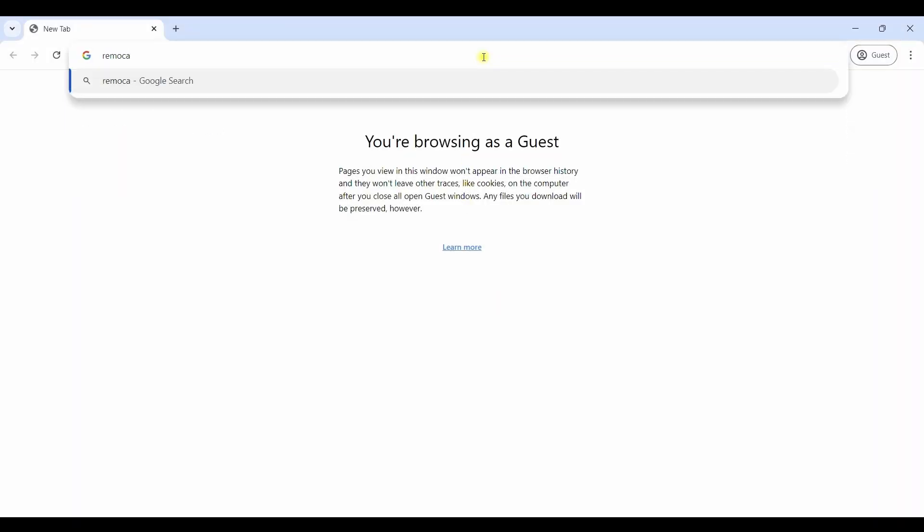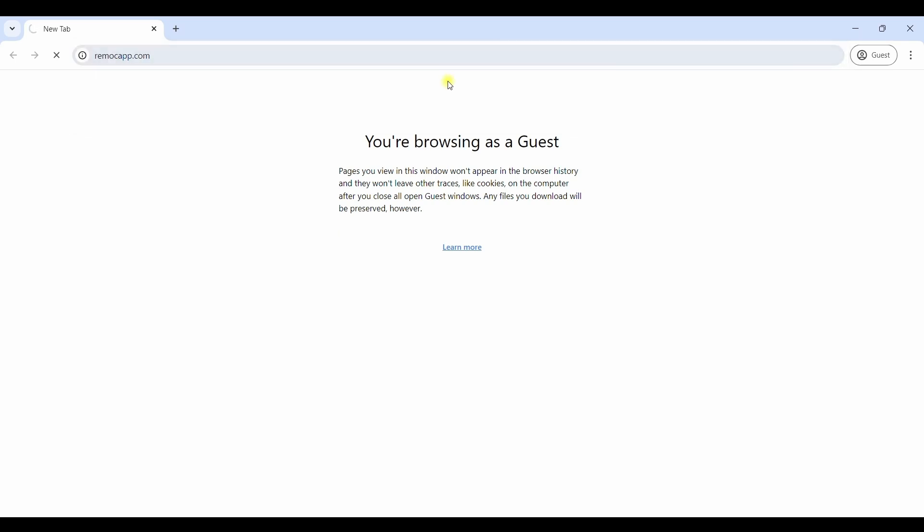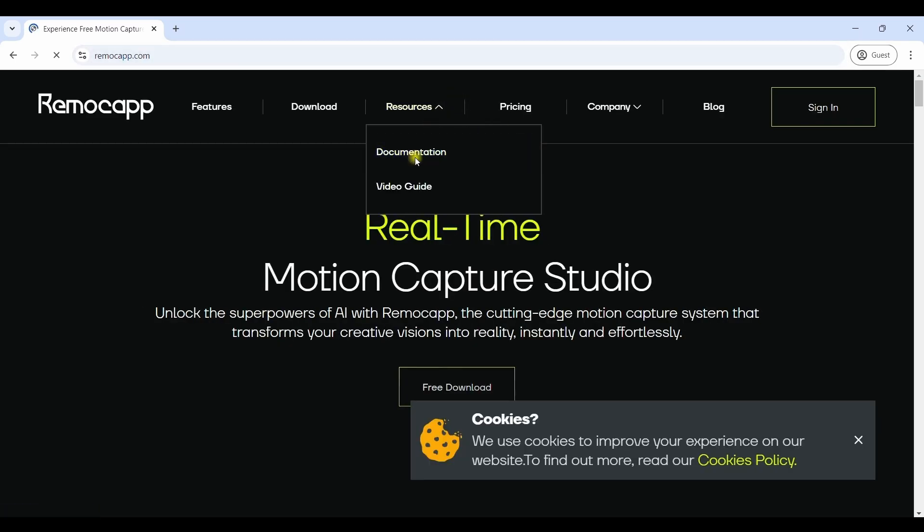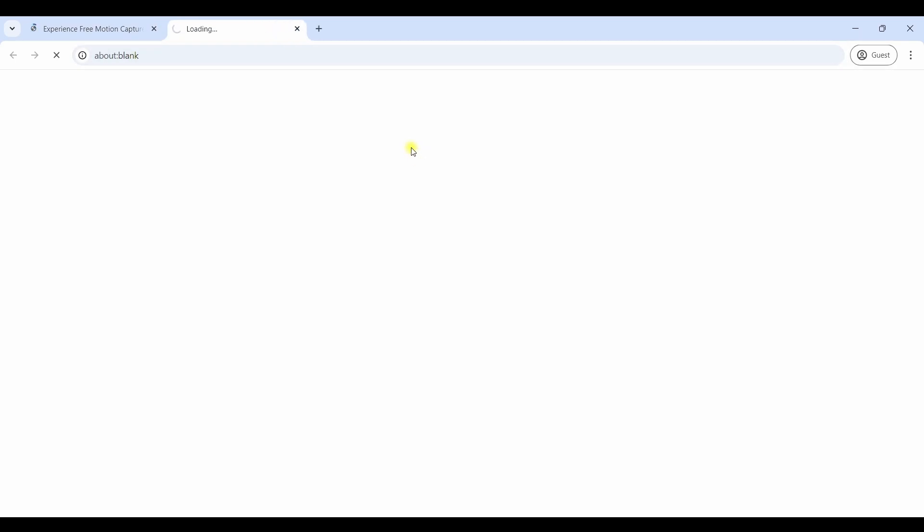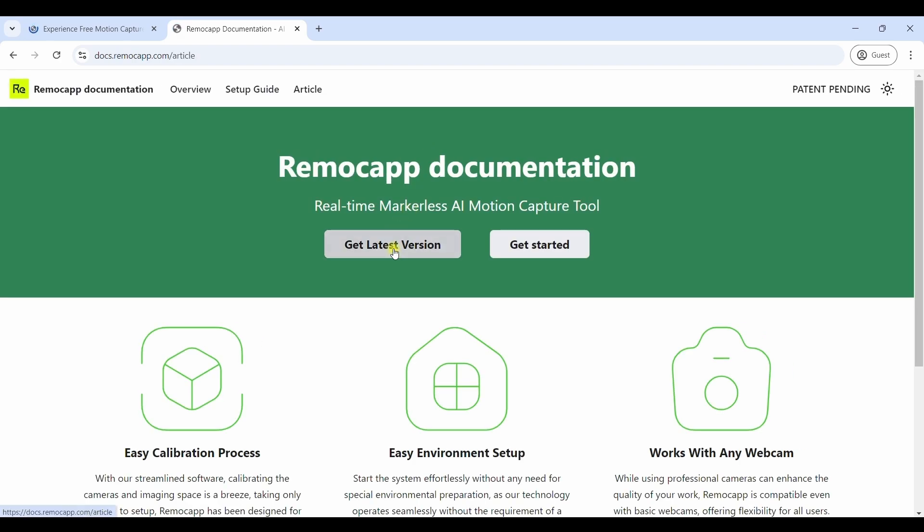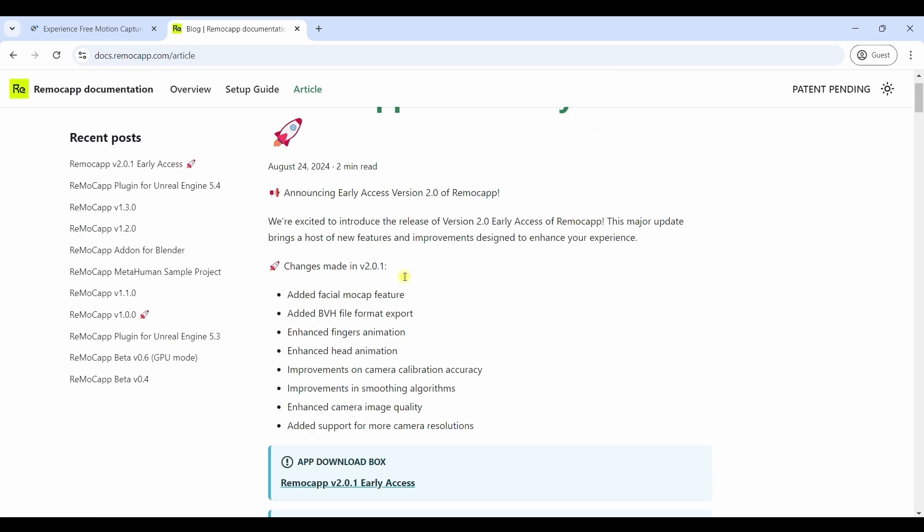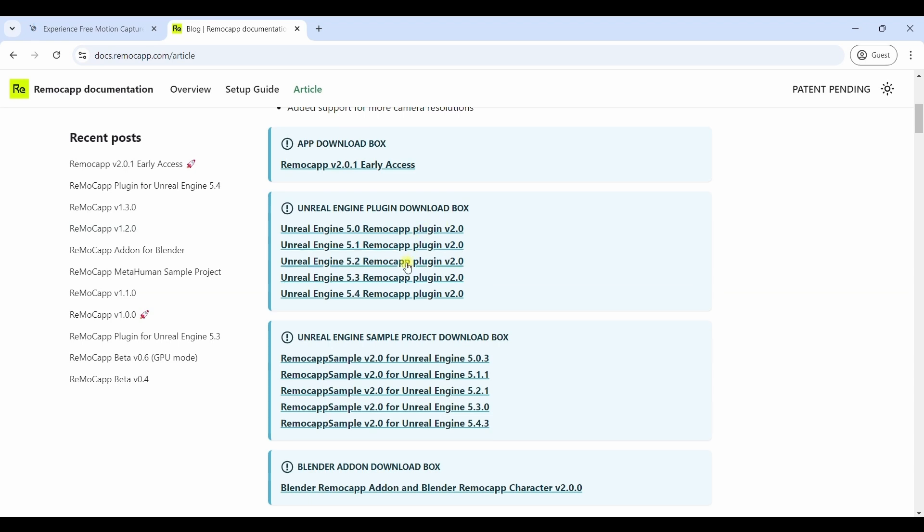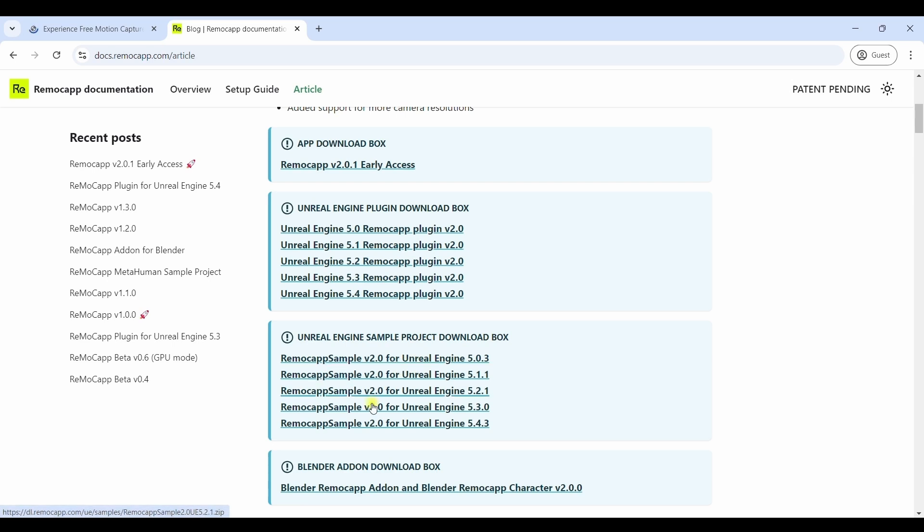The first step is to go to the RemoCAD website and download the plugin for version 2.0. Here's a list of the plugins for various Unreal Engine versions. Choose the one you want to work with and add it to your project. Or you can just download one of the sample projects here which already contains the plugin.